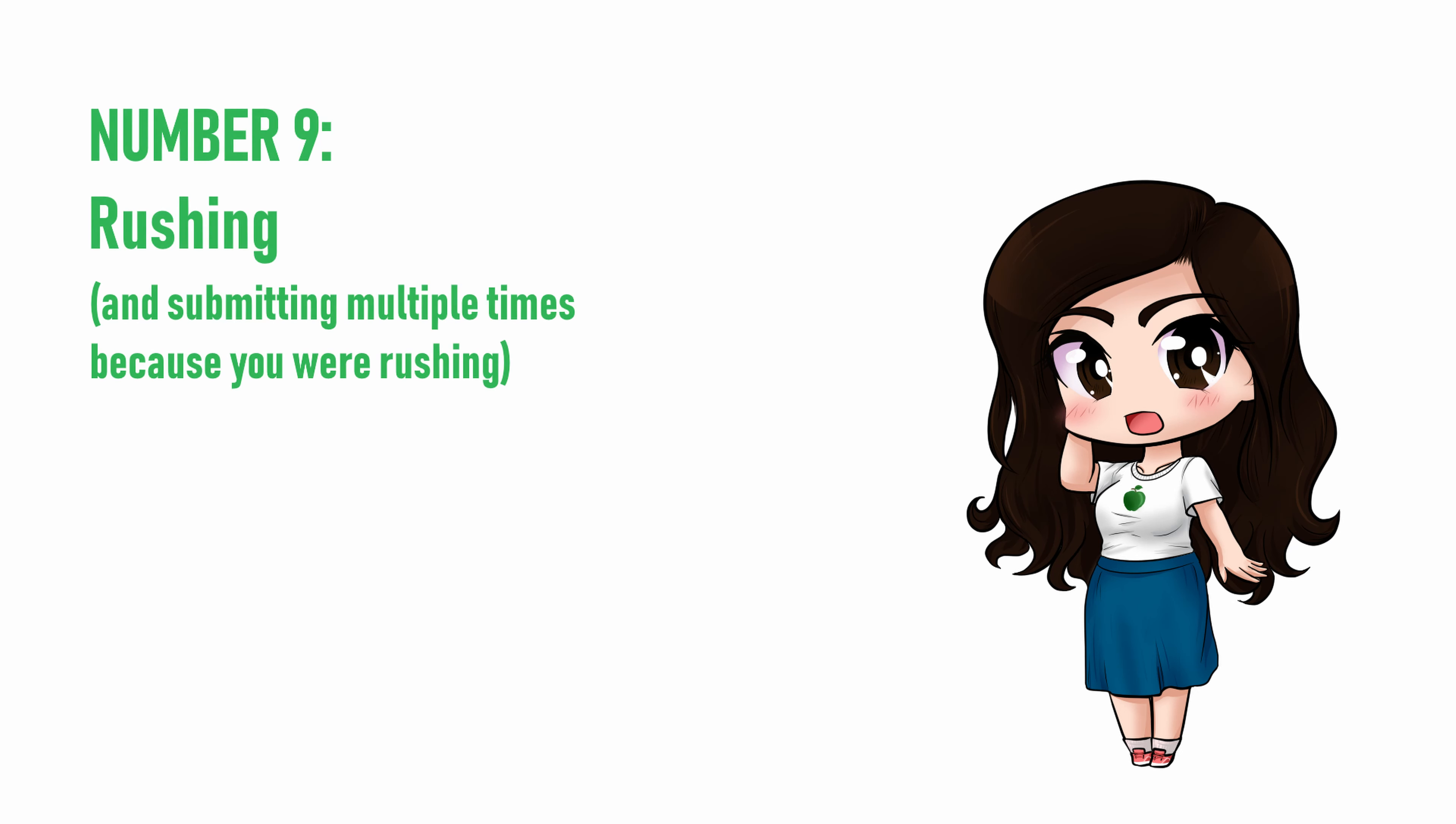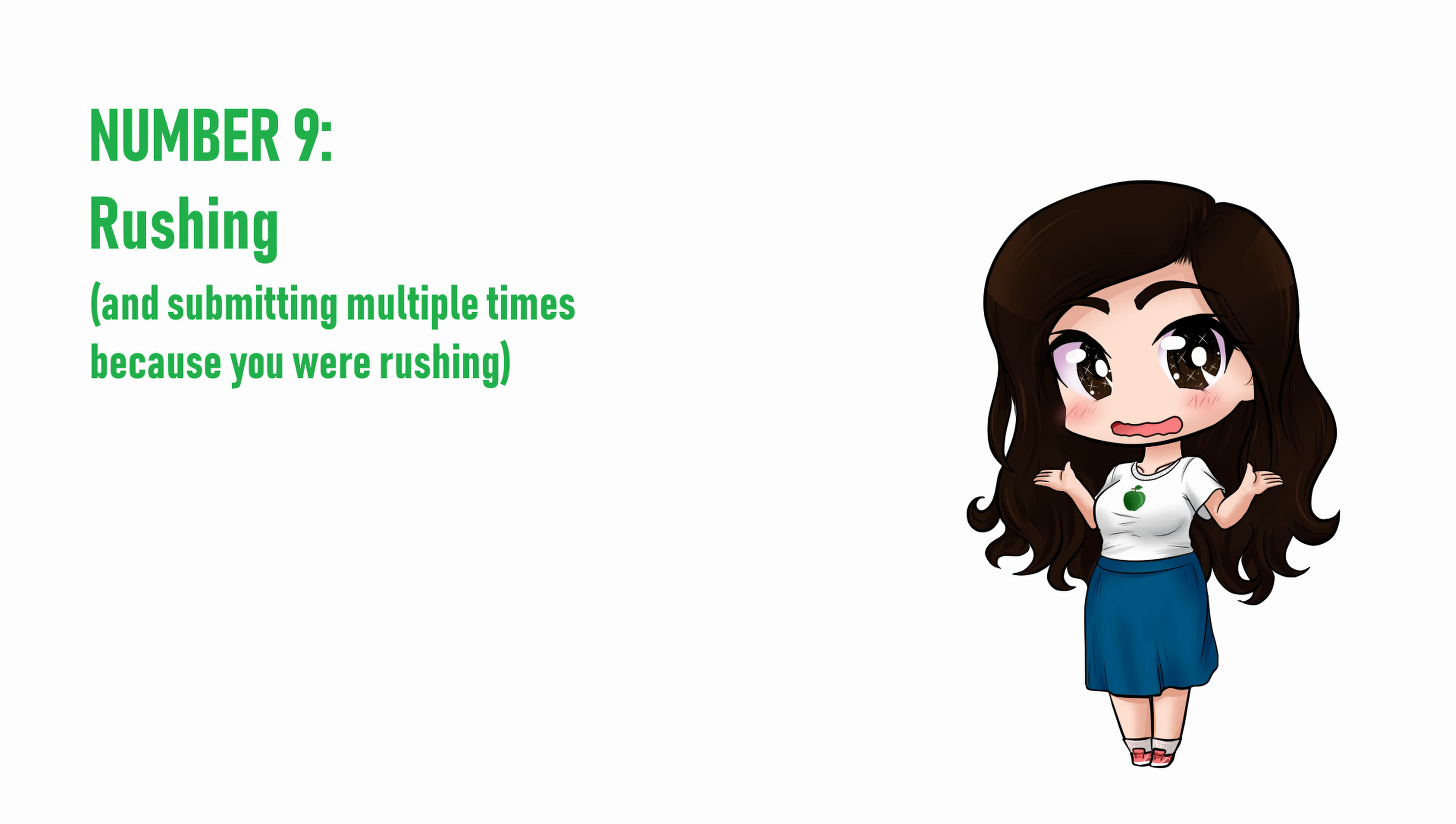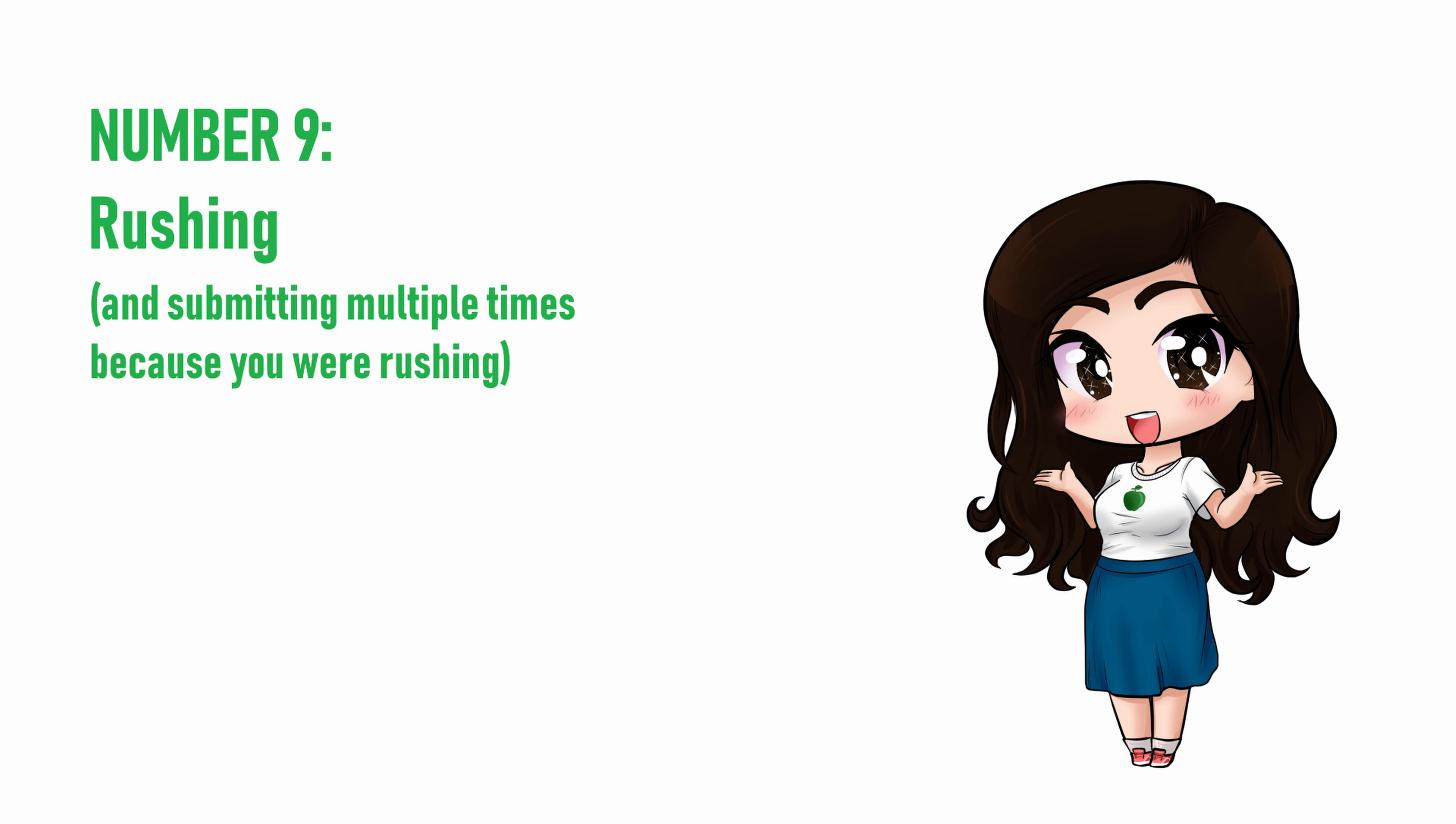Number 9. Rushing and submitting multiple times because you were rushing. If I had a cookie for every time I've seen a voice actor comment on a message forum to say they're going to resubmit an audition because they didn't like the version they submitted a few days or a couple weeks ago, I could open a bakery.